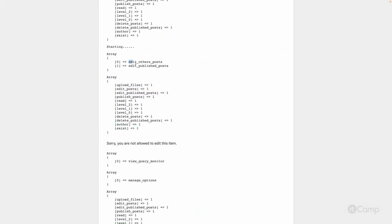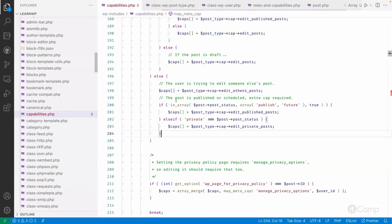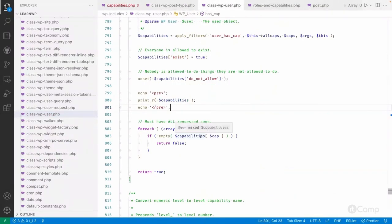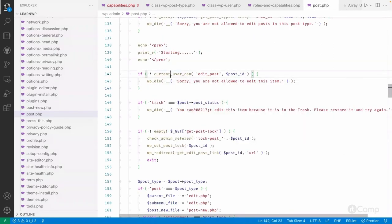It will check whether 'edit_others_post' and 'edit_published_post' exist in the user's capabilities. 'edit_published_post' is there, but 'edit_others_post' is not — so the user does not have access to that capability. In the WP_User class, if any one of the capabilities is missing, it returns false, and current_user_can returns false, saying 'you are not allowed to edit this item'.